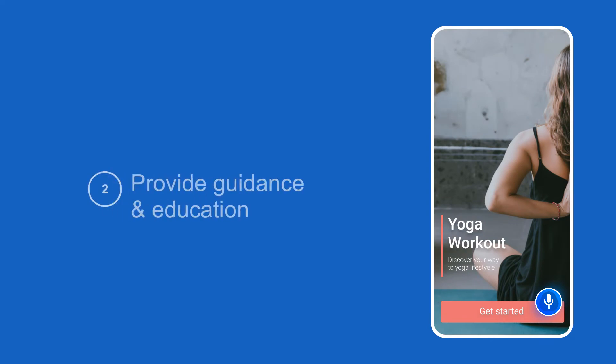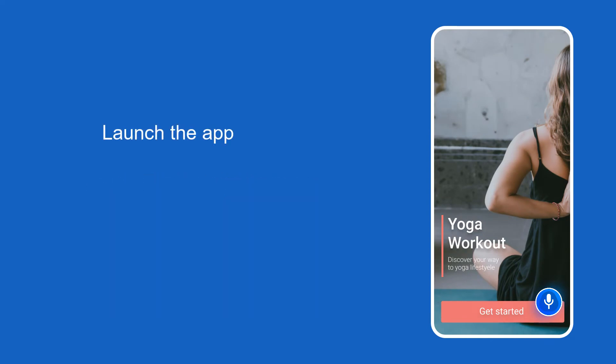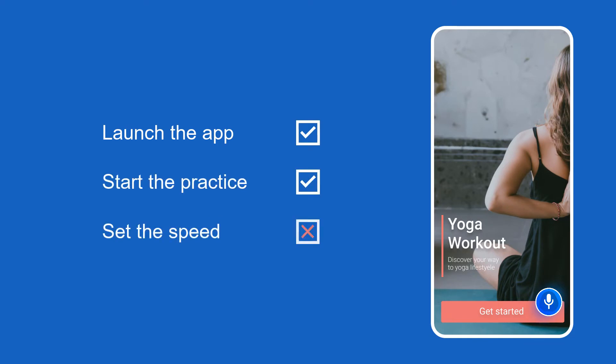Take every opportunity to provide guidance and education. Identify where customers are likely to have problems and have your voice assistant offer the solution even before they ask. You can onboard new users with voice and go through the entire customer journey, giving helpful tips and visualizing where and how they should interact with your app.